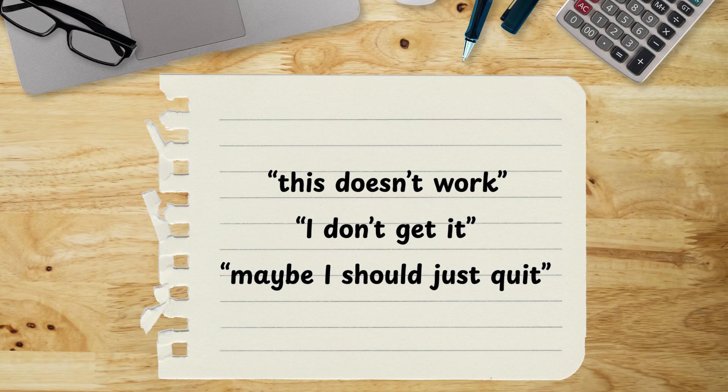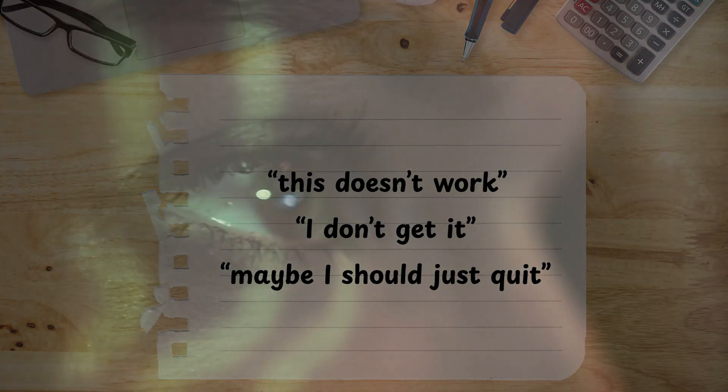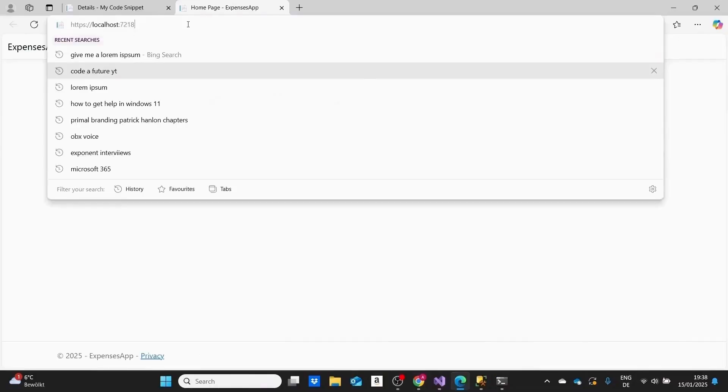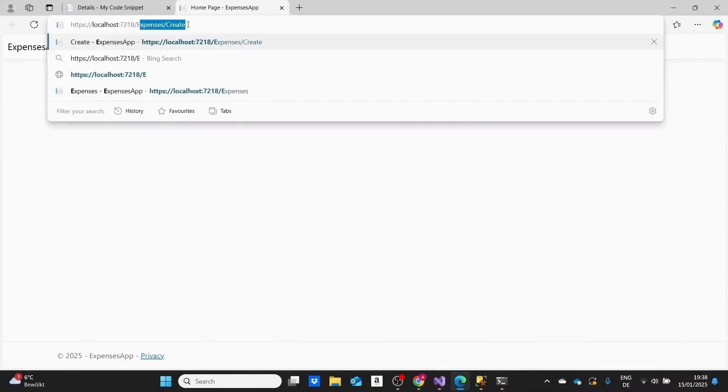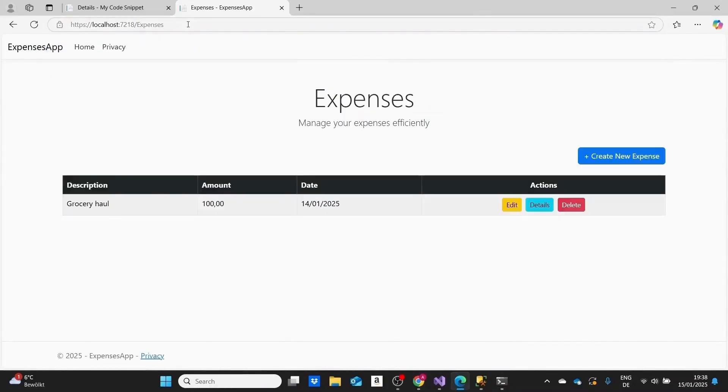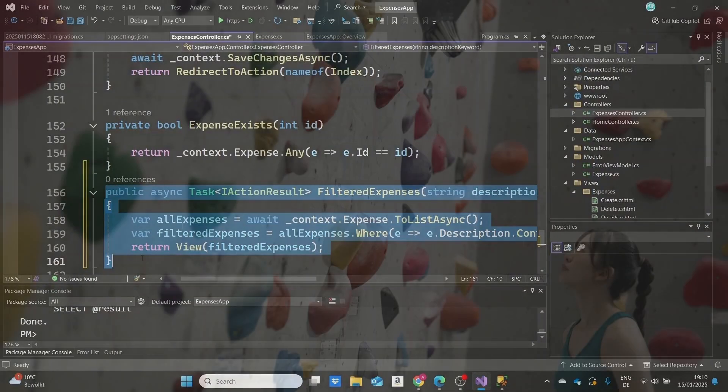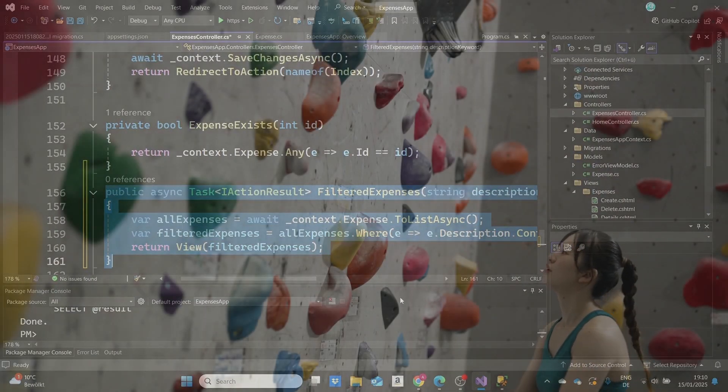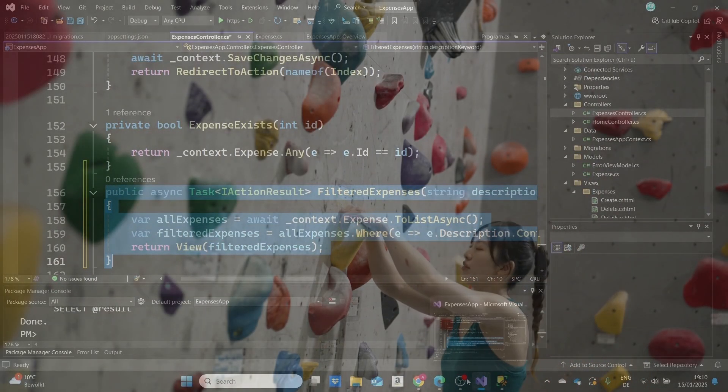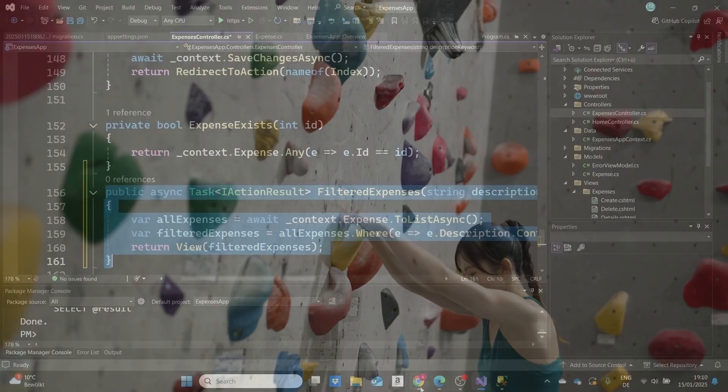The problem wasn't the actual problem, it was how I looked at it. Or better said, I didn't know how to approach it the right way. Instead of breaking things down, I saw the whole mess as one giant wall impossible to climb.